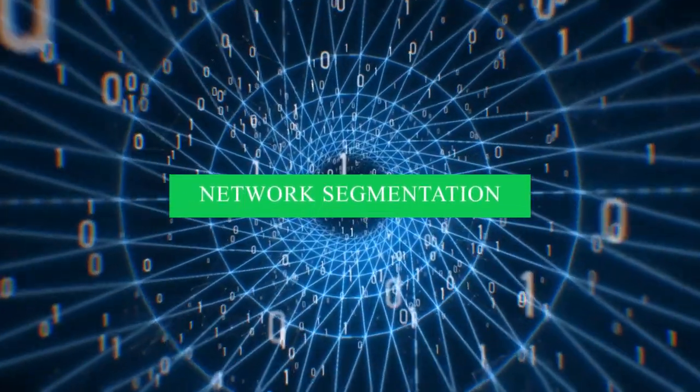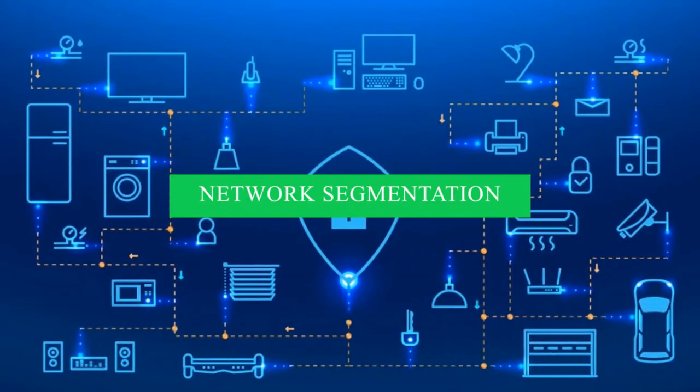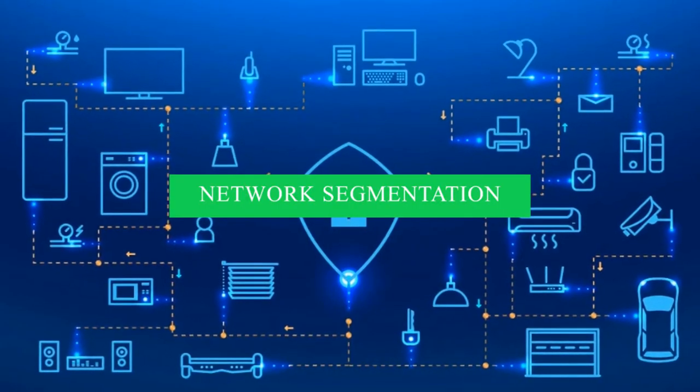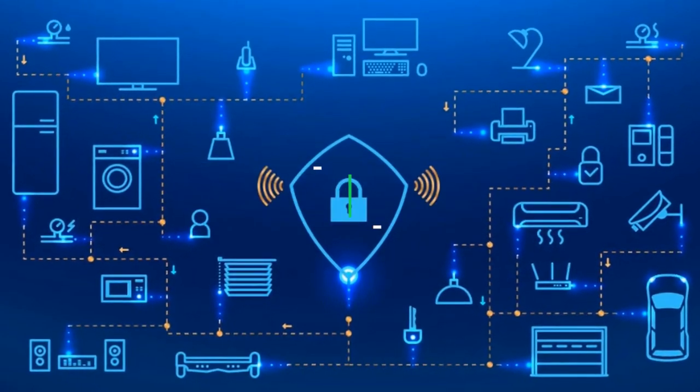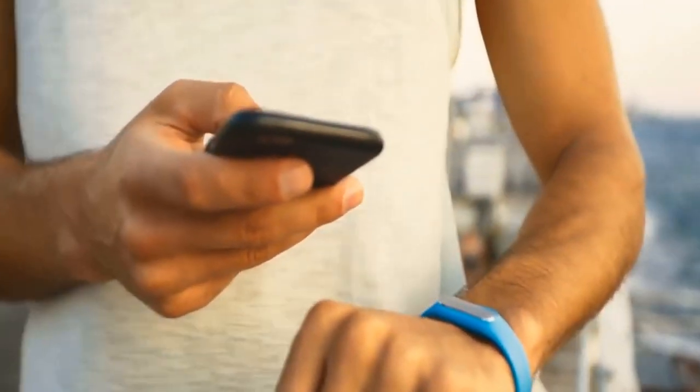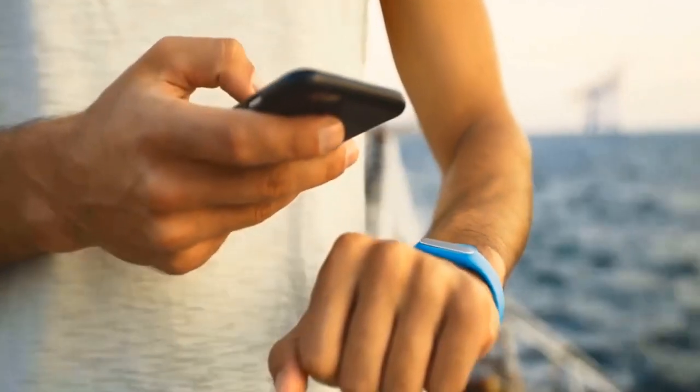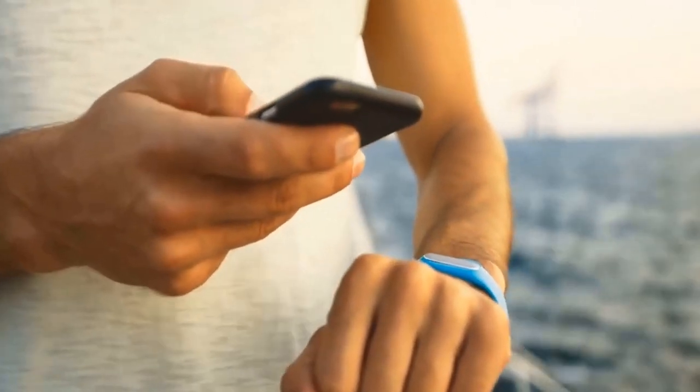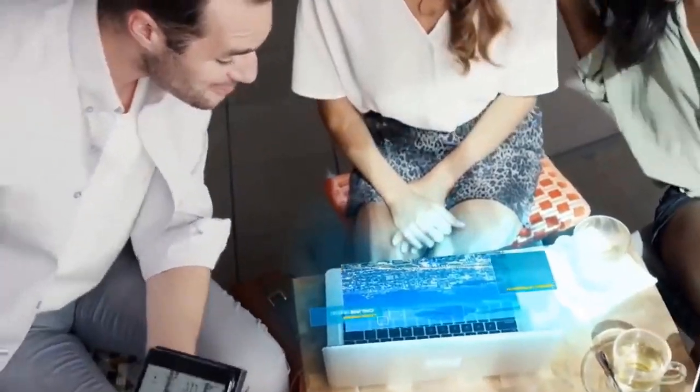Network segmentation. Thirdly, augment your IoT security strategy by contemplating the implementation of network segmentation, segregating your IoT devices from the primary network infrastructure.